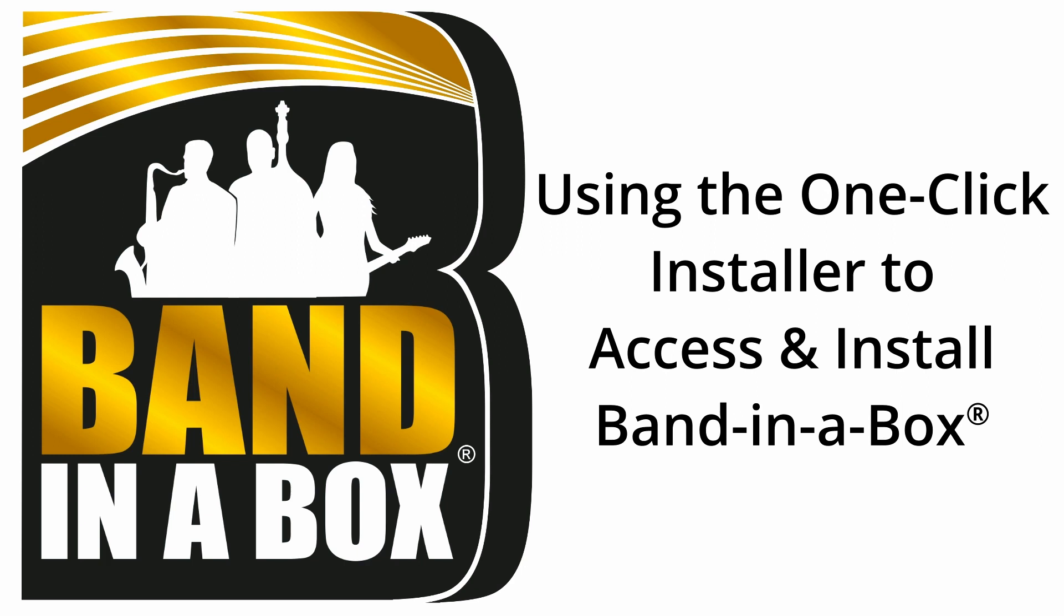Please note that the Download and Install Manager will only work for Band in a Box 2021 and newer, so if you have an older version to install, please check out one of our other tutorial videos. This includes cases where you need to install an older version that your 2021 or newer version is upgraded from.